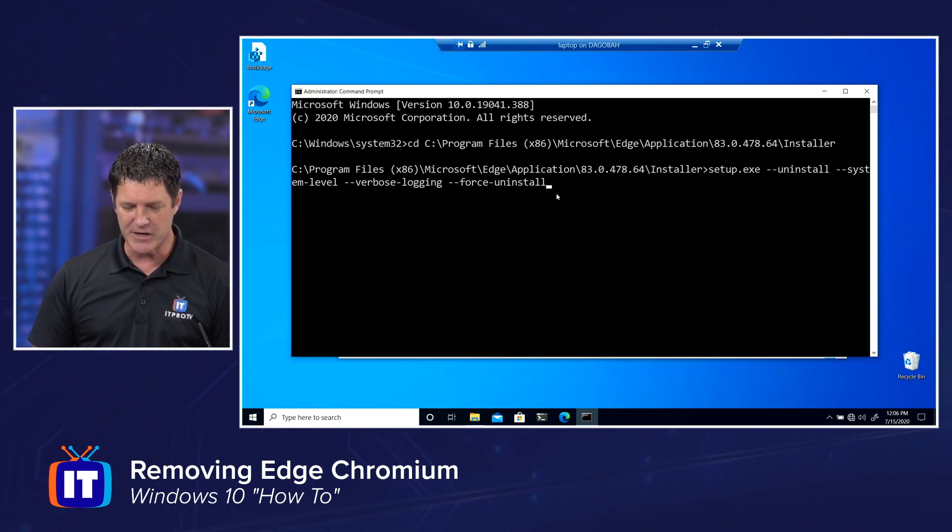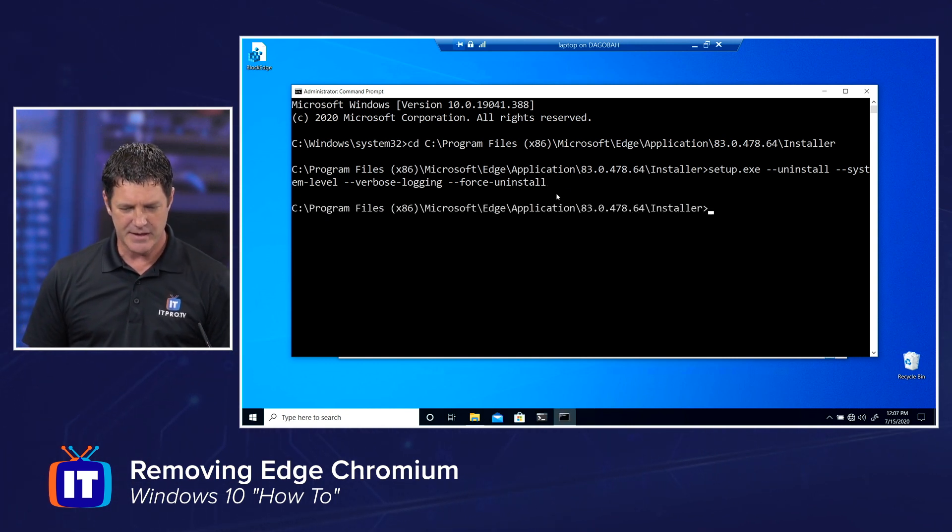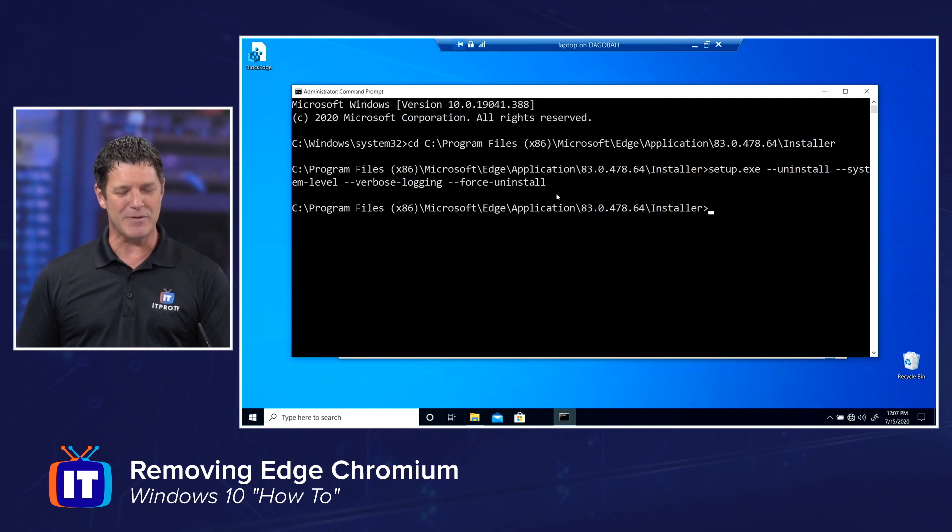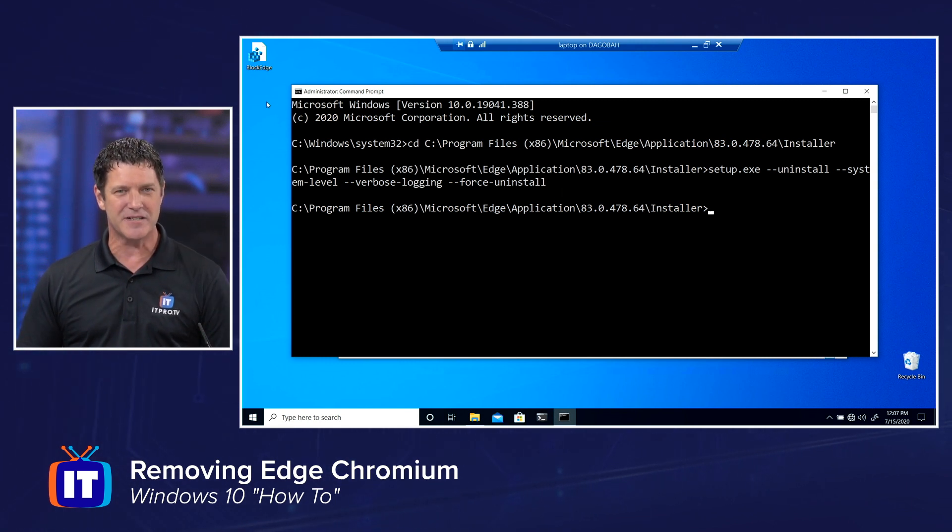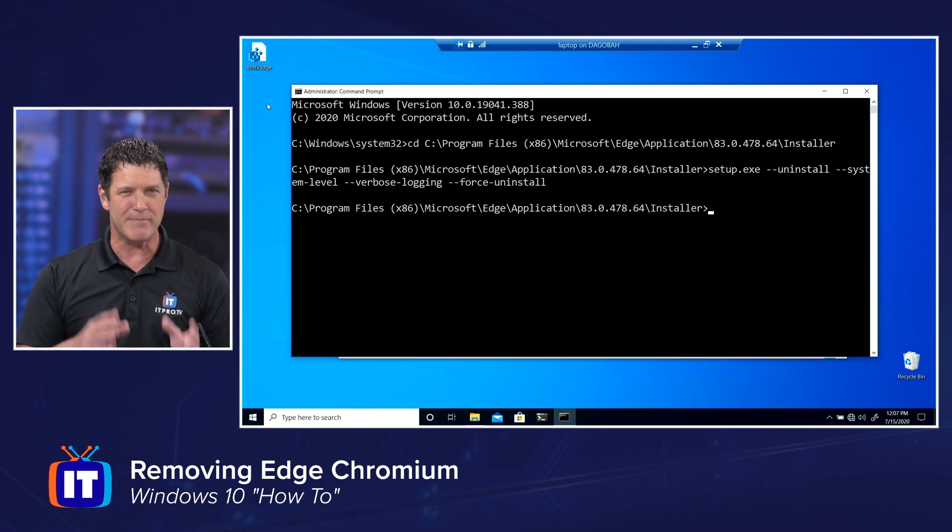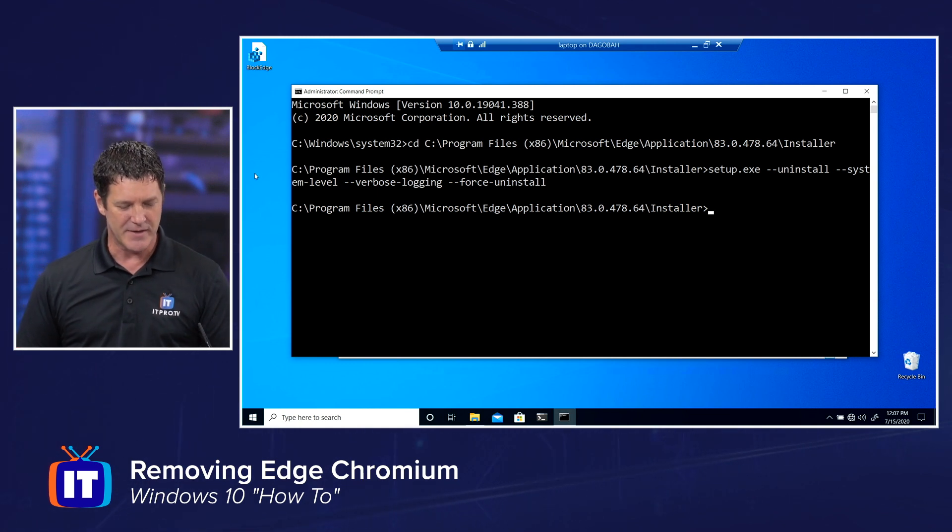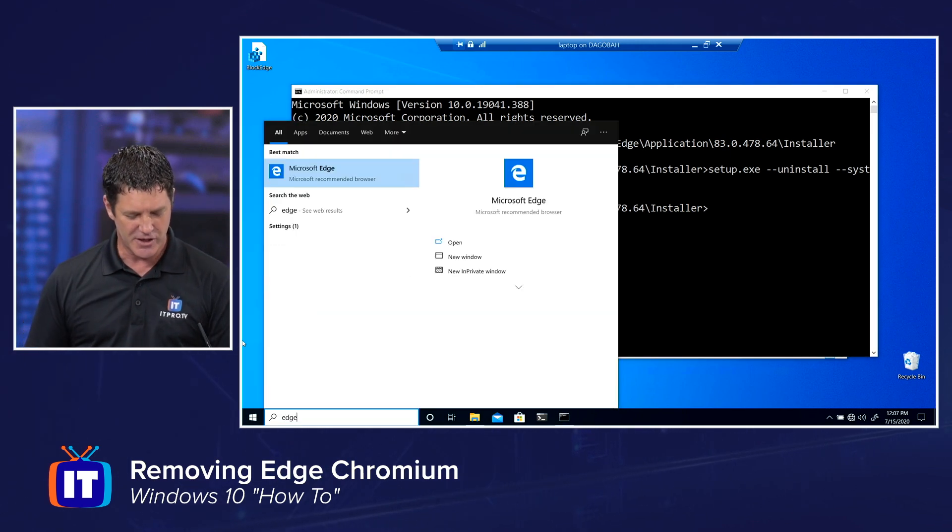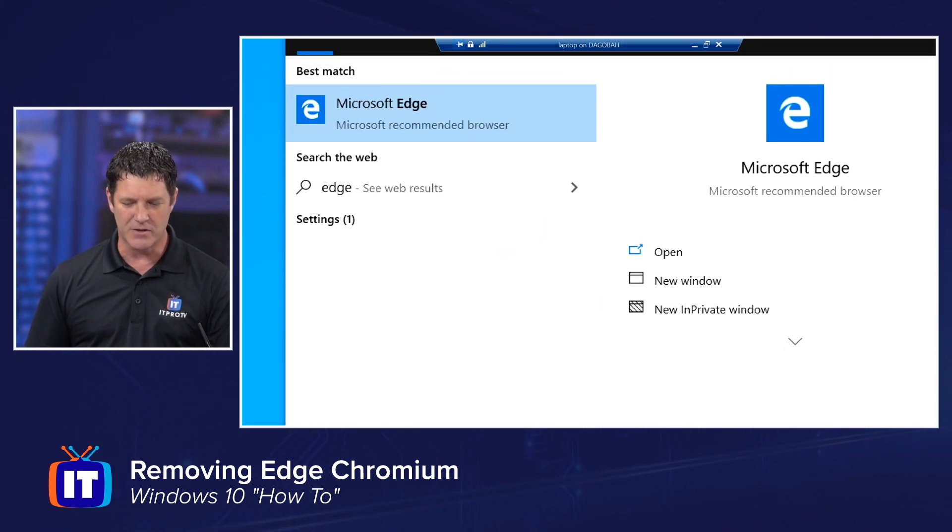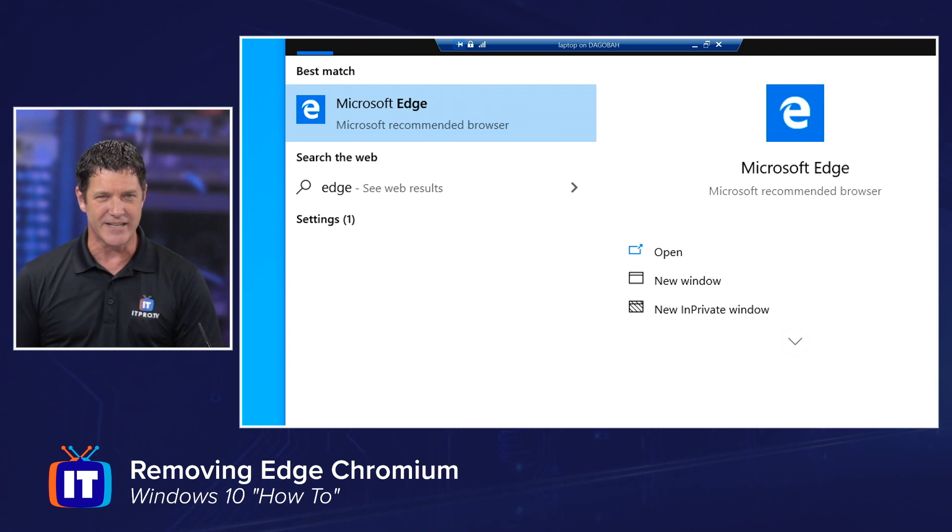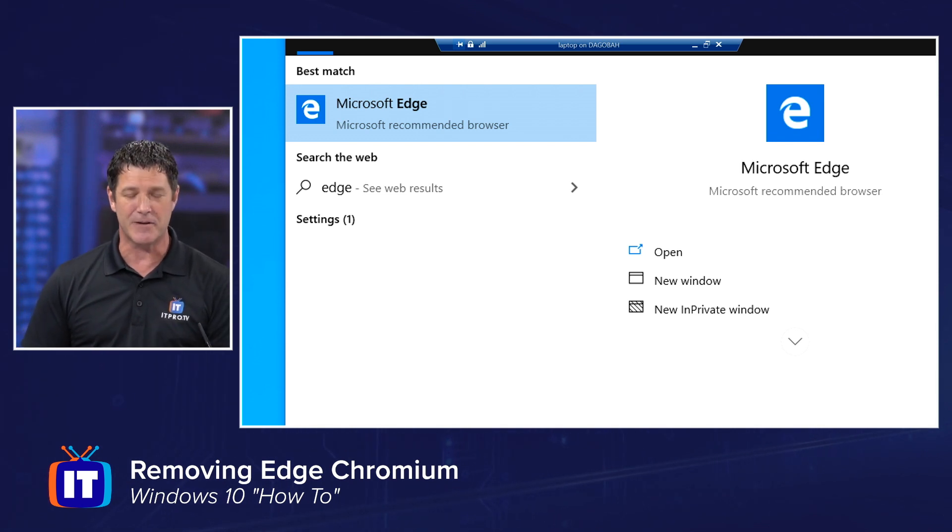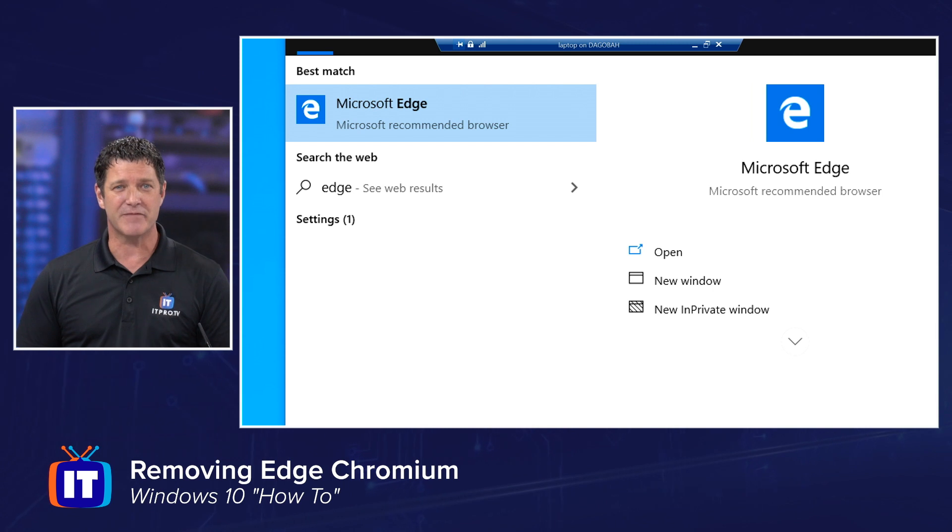So I'm going to go ahead and hit enter. And it doesn't look like anything happened, but did you notice over here that my icon disappeared? That fanciful E that represented that Microsoft Edge Chromium that we don't want? It disappeared. If I go to my start menu now and I type in edge, notice it's the old, what they call the legacy edge. It's that white E on that blue background. We have successfully removed Microsoft Edge Chromium.